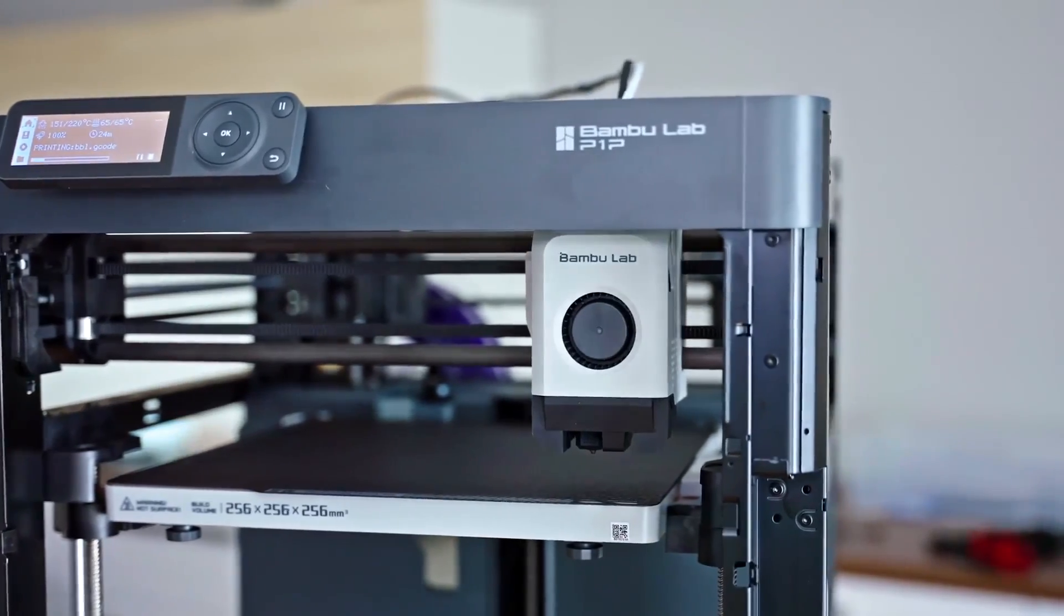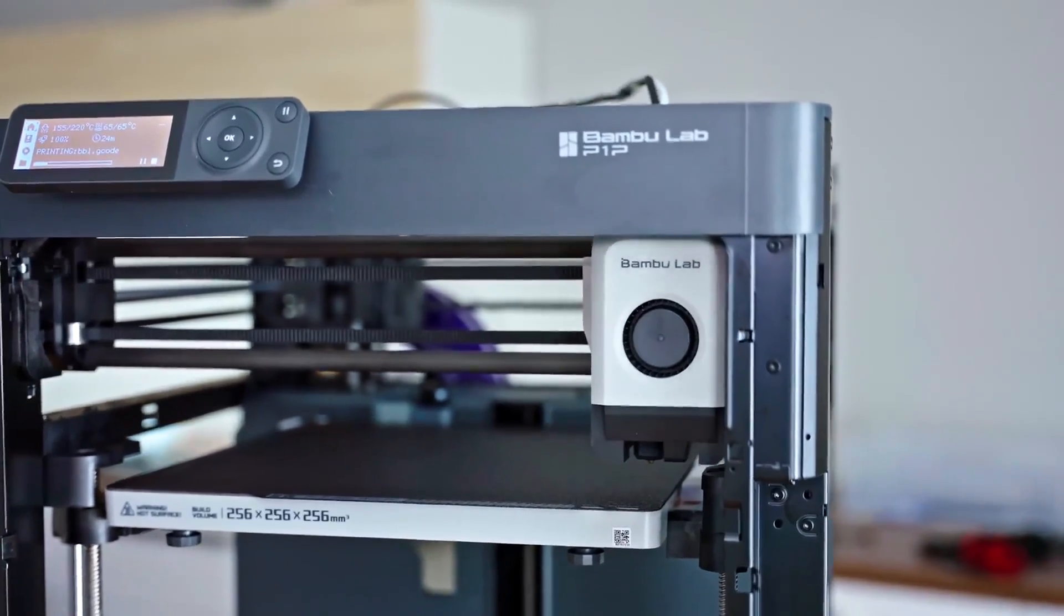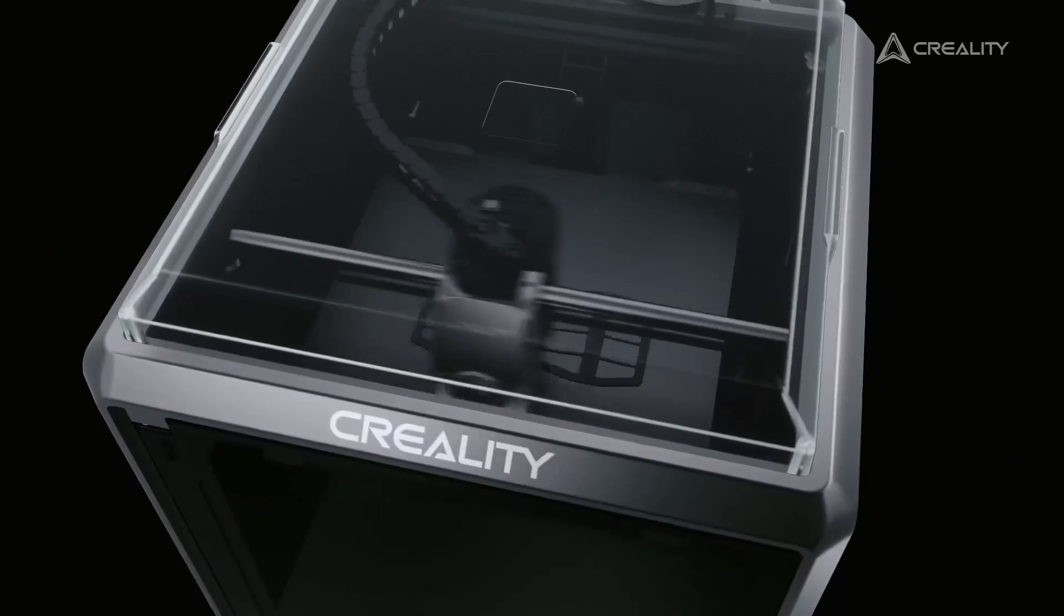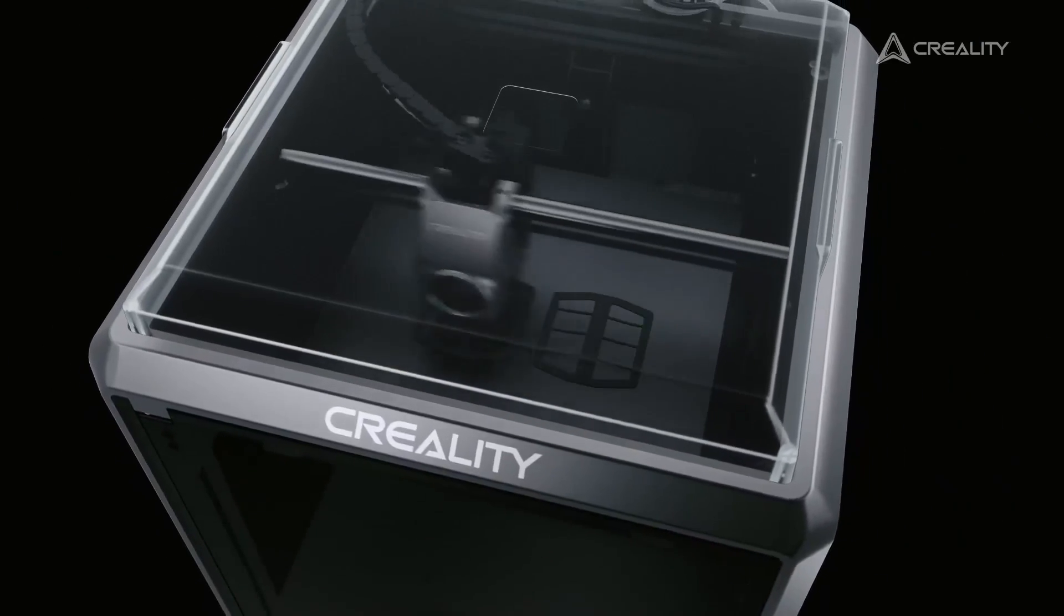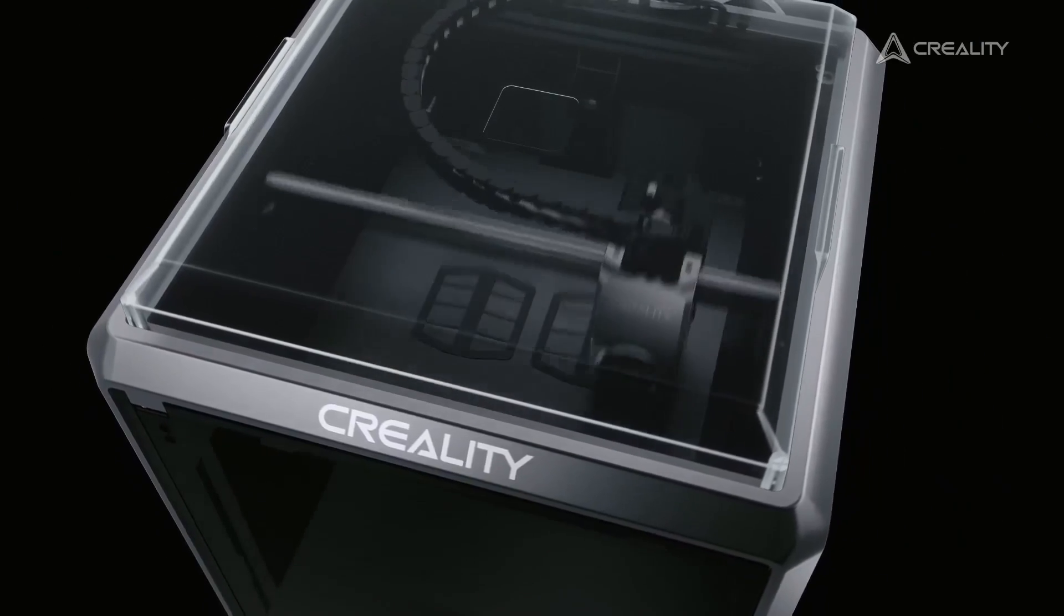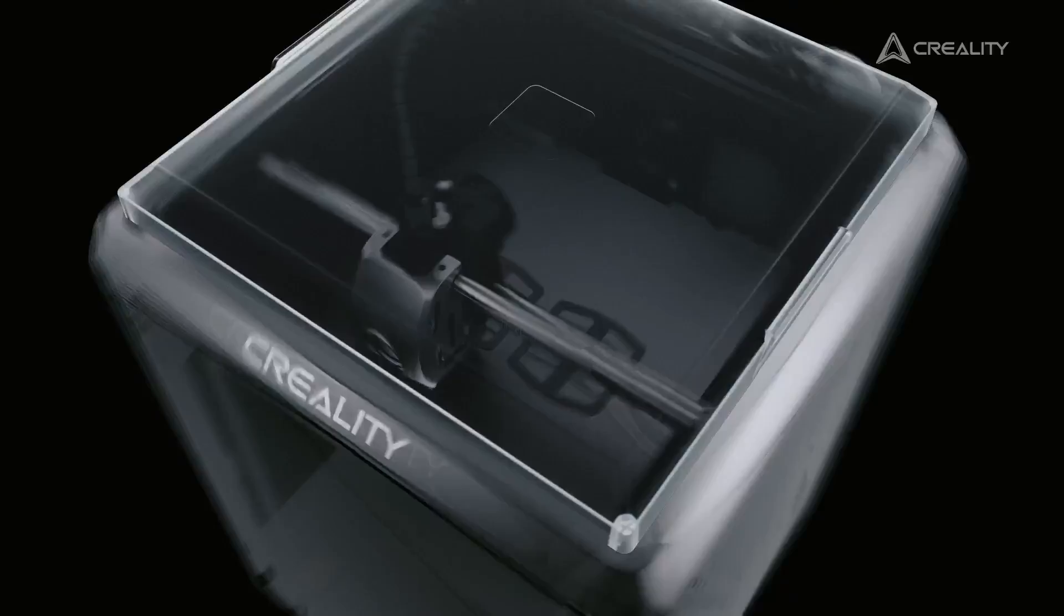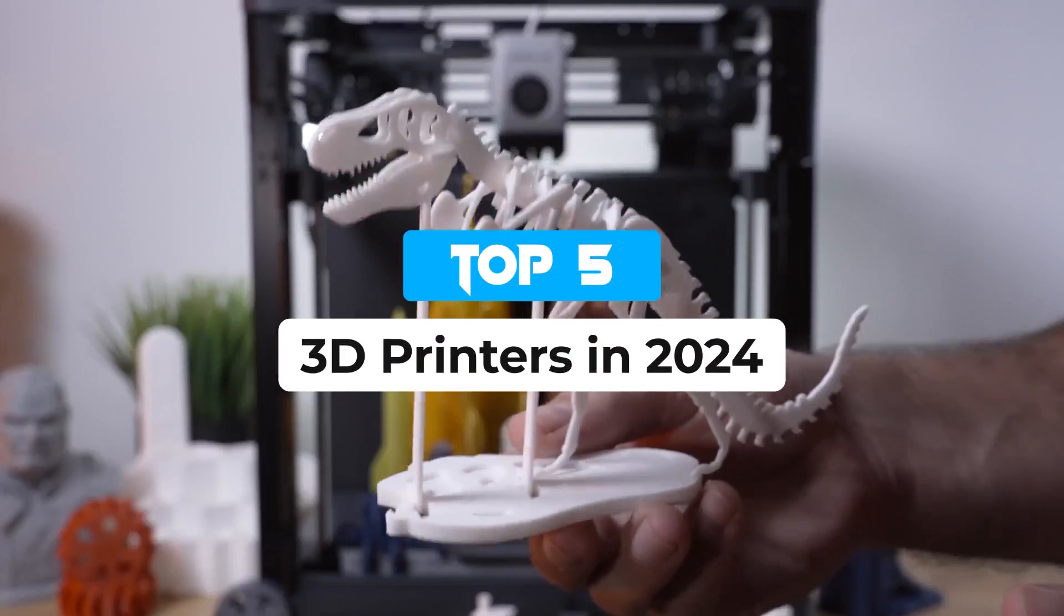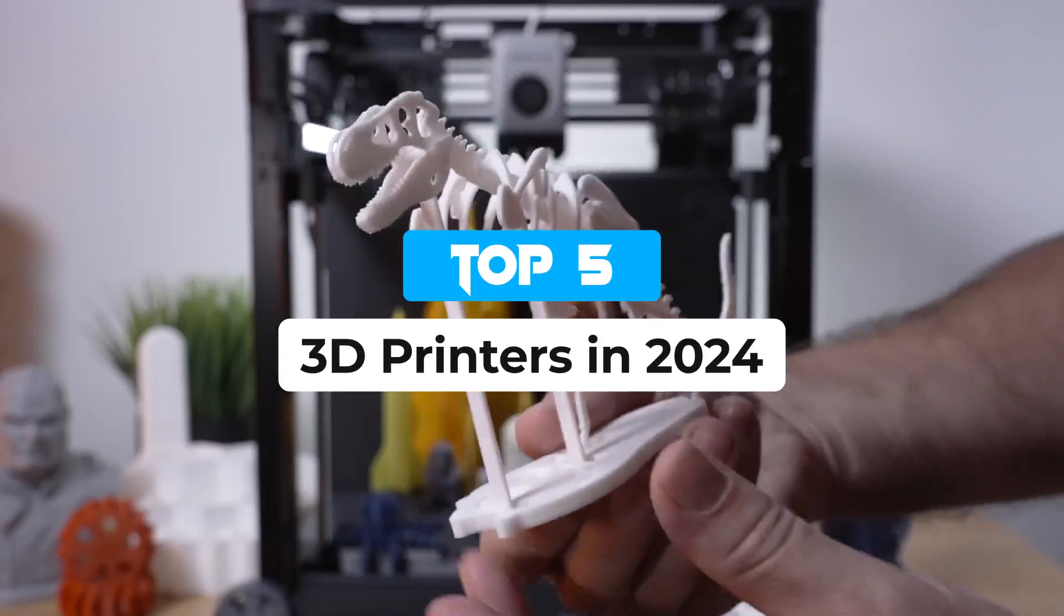3D printers are still a relatively new category of consumer product. This means that we see rapid improvements and cost reductions each year. Today we're going to look at the best options on the market.